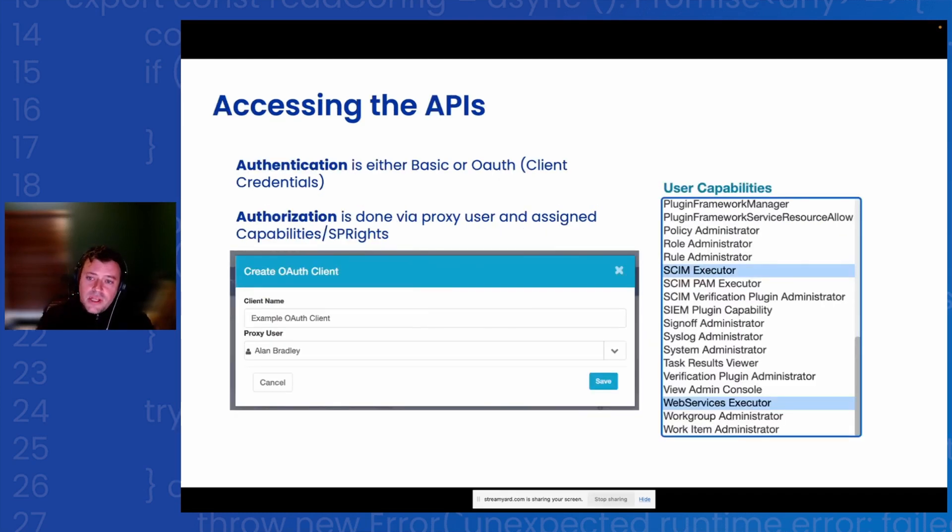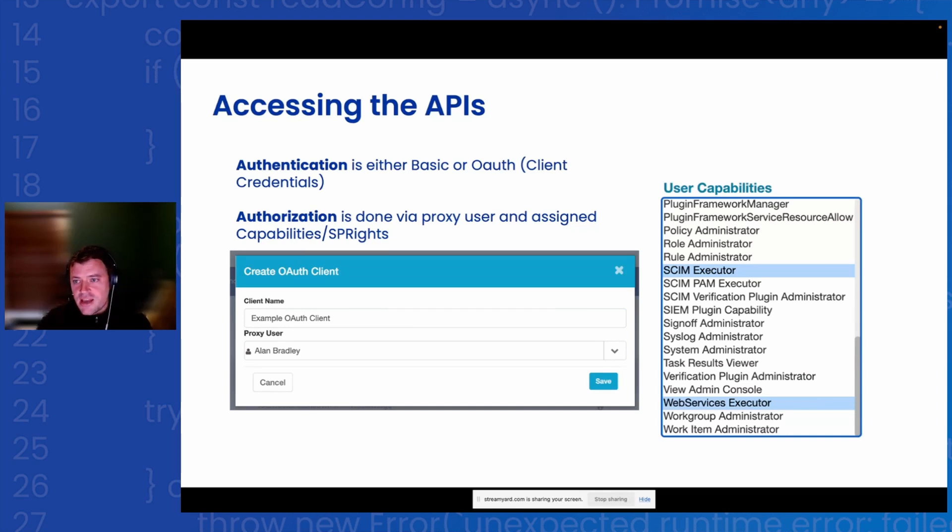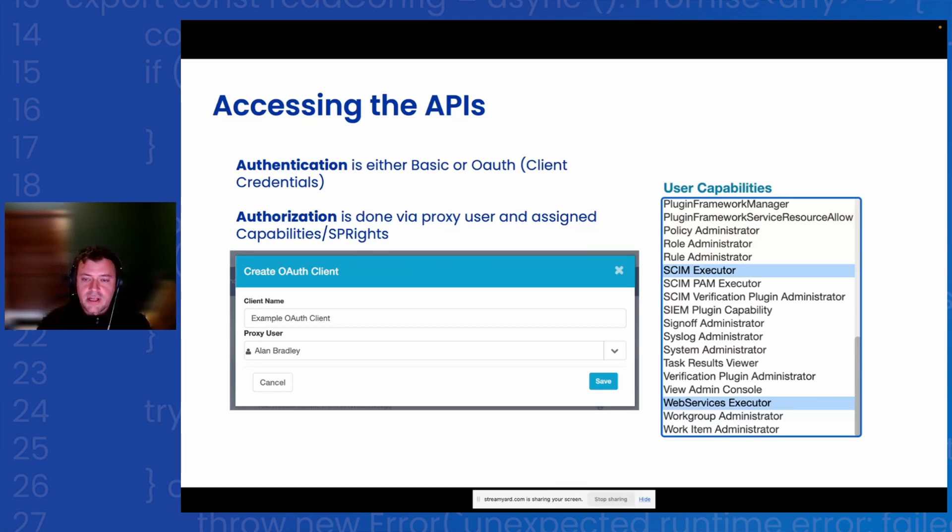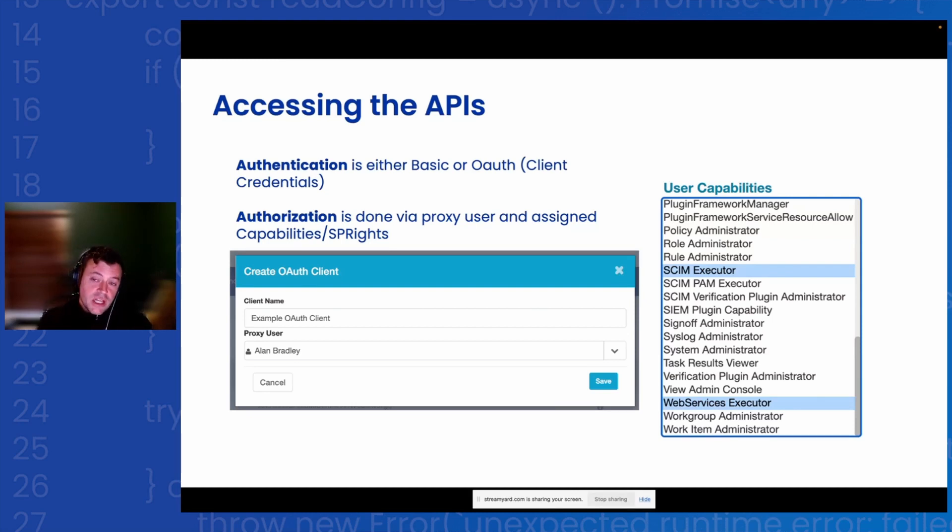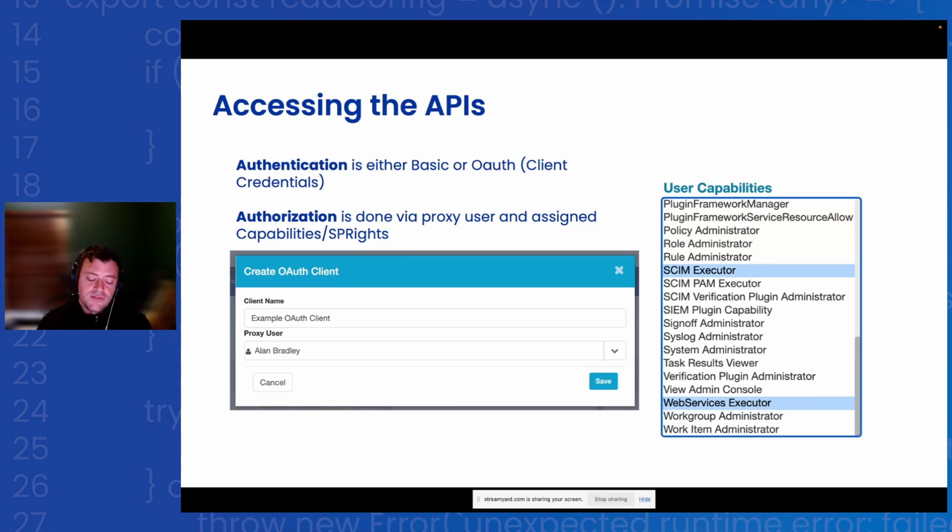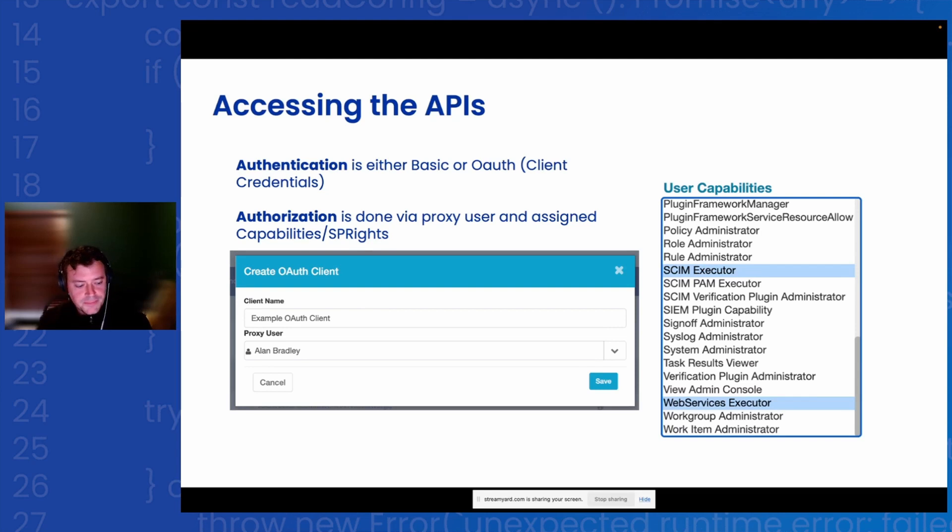So accessing the SailPoint APIs, there's the standard REST-based and the SCIM-based. Either way, you're going to have to authenticate via an IdentityIQ identity. This could be SPAdmin, in which case you really can ignore this page because they have everything anyway, or it could be a proxy user. You'll need to go in there and assign them a couple special capabilities in order to access the APIs, and that is SCIM Executor and then Web Services Executor. If you're setting up OAuth, you just need to select your proxy user, generate your OAuth client, which will then give you access to your client credentials. So your client secret and your client ID will then be provided to you, and you'll use those in a token exchange with the IdentityIQ server to get a token, and then you'll use that bearer token to actually hit the APIs. Obviously, basic is a lot simpler for testing, but I would recommend using OAuth in any production workloads.